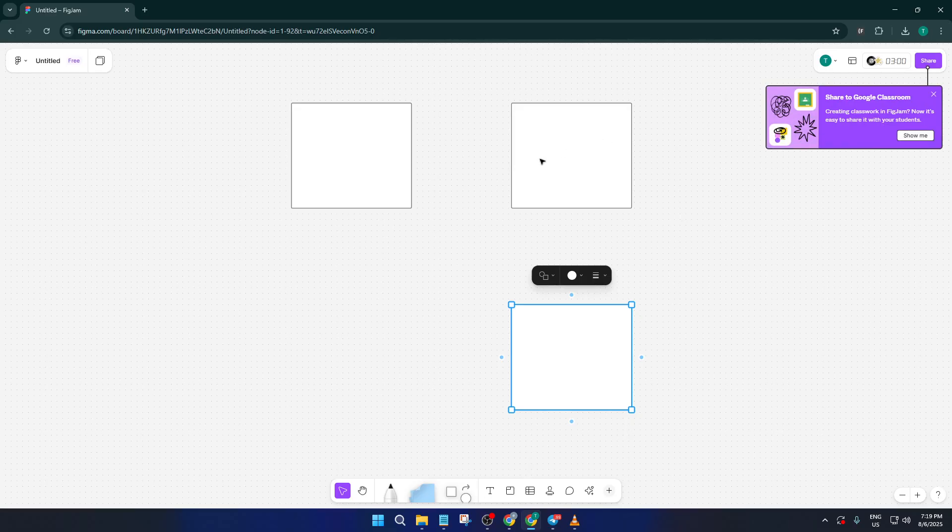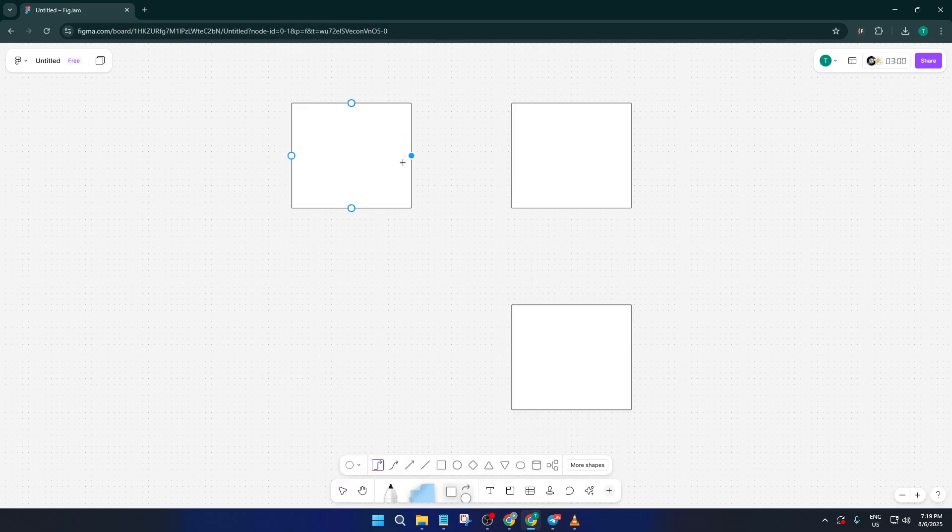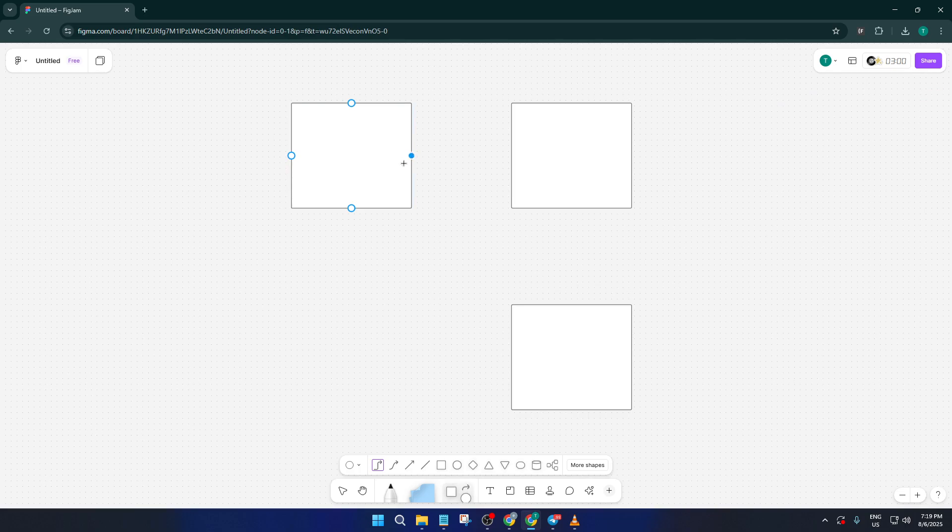Next, we'll bring in the connector lines. Still in that same menu where you found the shapes, look for the connector tool. It often looks like a line with a circle at the end or a little branching arrow. This is where the magic happens for linking your ideas together.